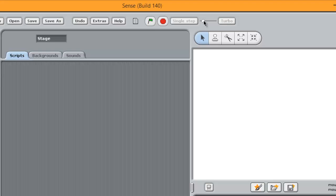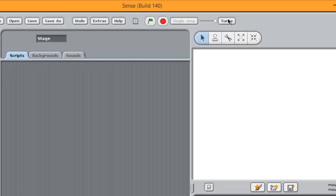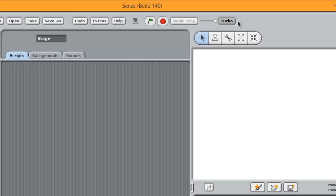You can then slide it to the right to speed up the execution of the programme until you go to the far right. And that is, and click the turbo button and turbo will make the programme run as quickly as possible on your computer. Which for most Sense programmes is more or less instantaneous. It just all happens in a flash.